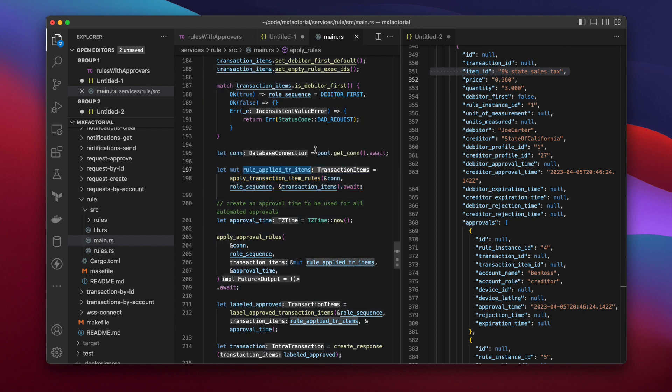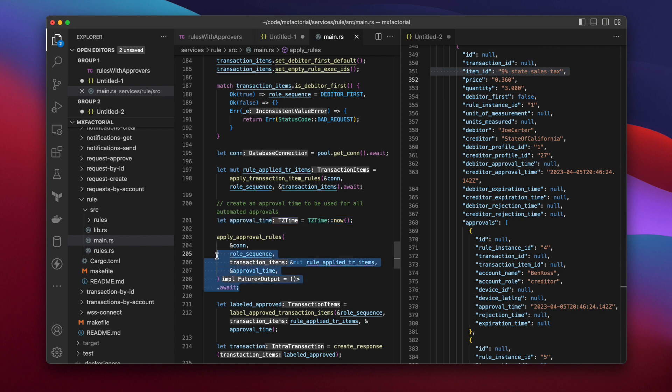Next, a global approval time is created which is used to automate approvals. Now comes the second important feature in the form of this Apply Approval Rules function.